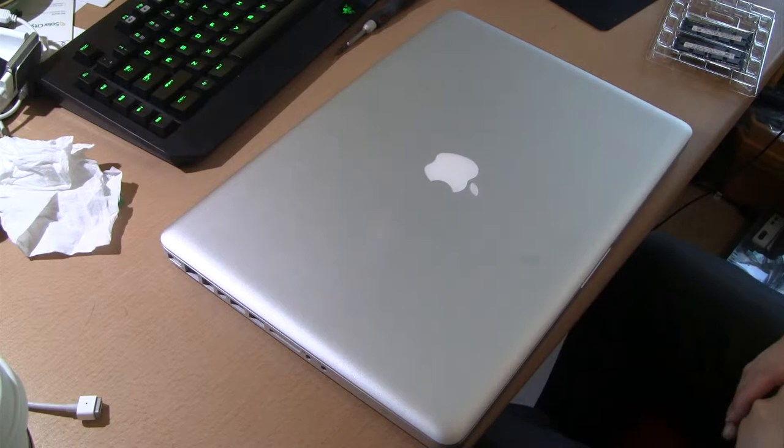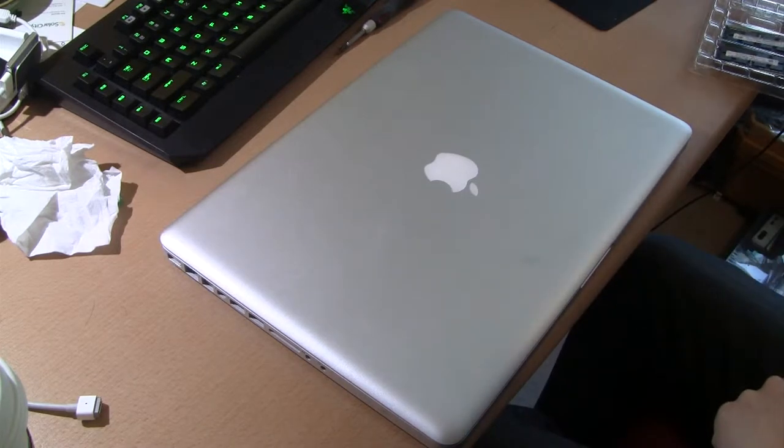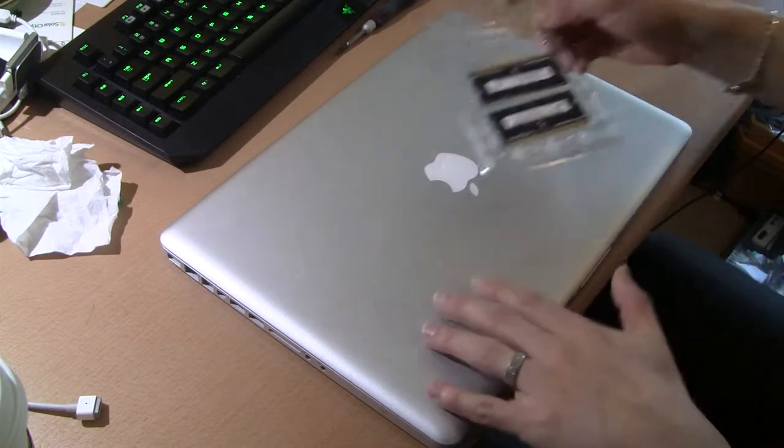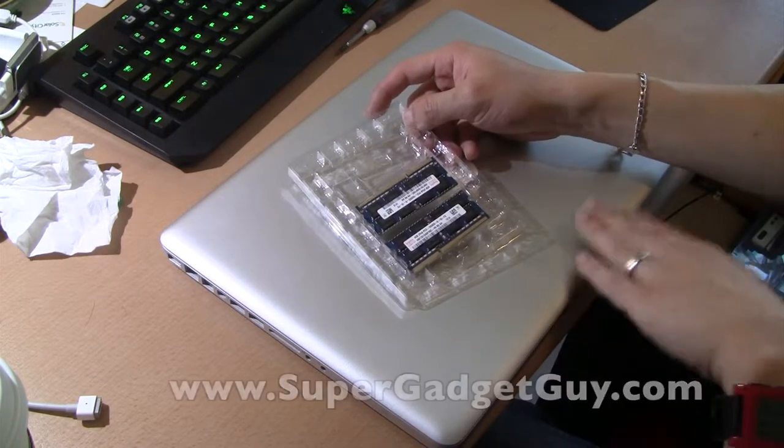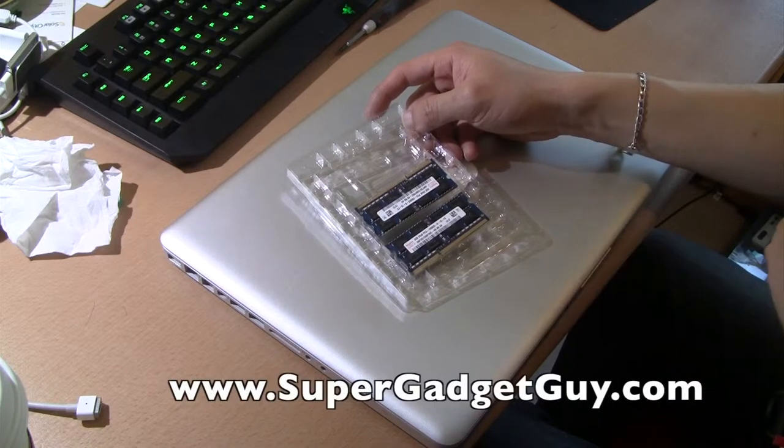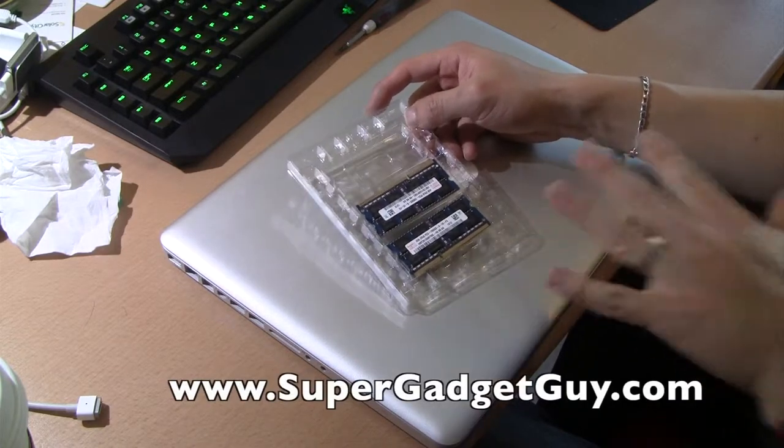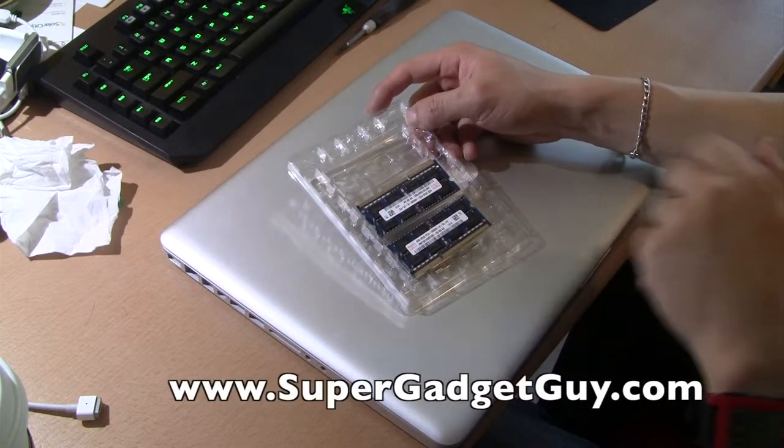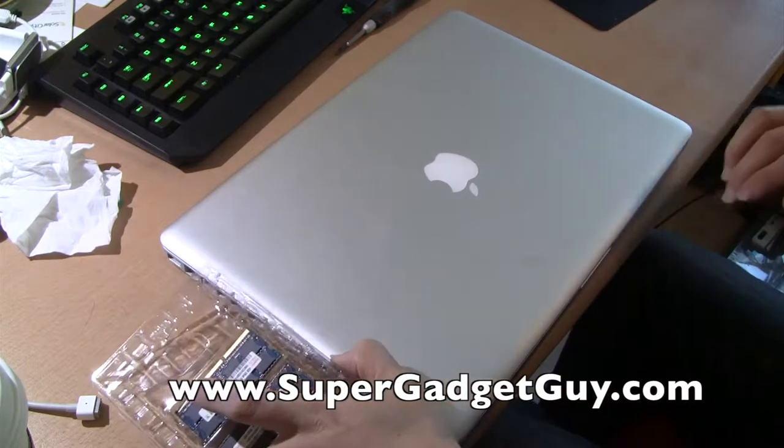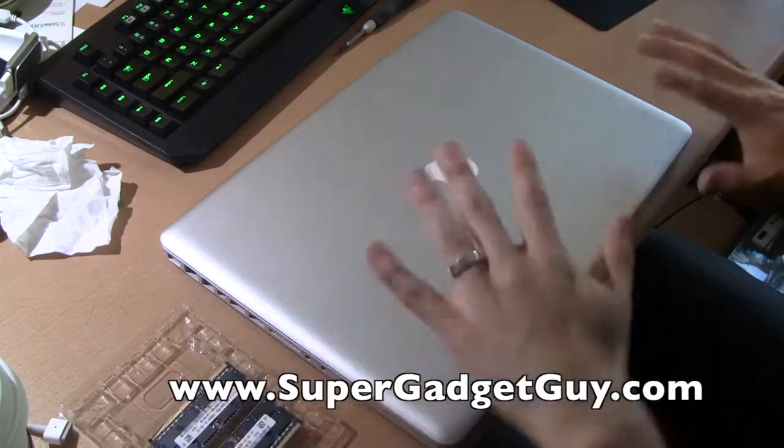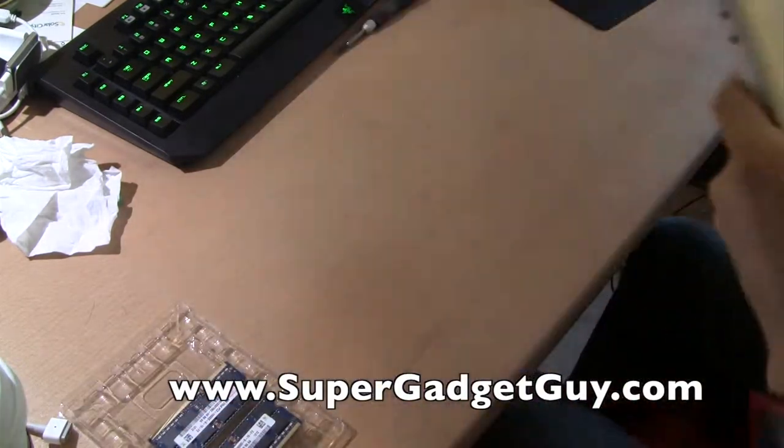Hey guys, SuperGazureGuy here. You see me taking out the memory from this late 2011 model MacBook Pro 15 inch. Here's the memory, the 8GB. The 16GB went in fine, boot up the computer, everything works perfectly.